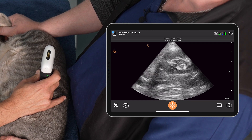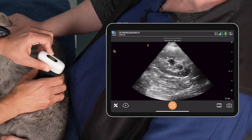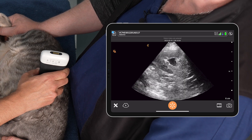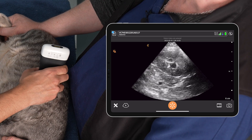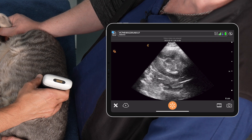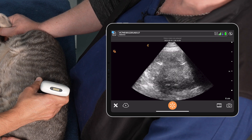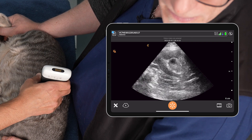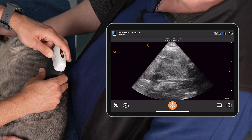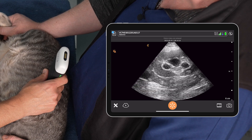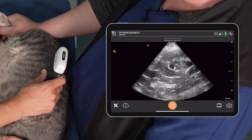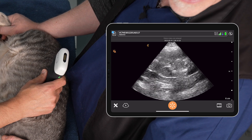Then we rotate 90 degrees into short axis. There we are in short axis, and we fan all the way off each pole of the kidney. That is what we want to obtain at the right paralumbar site.